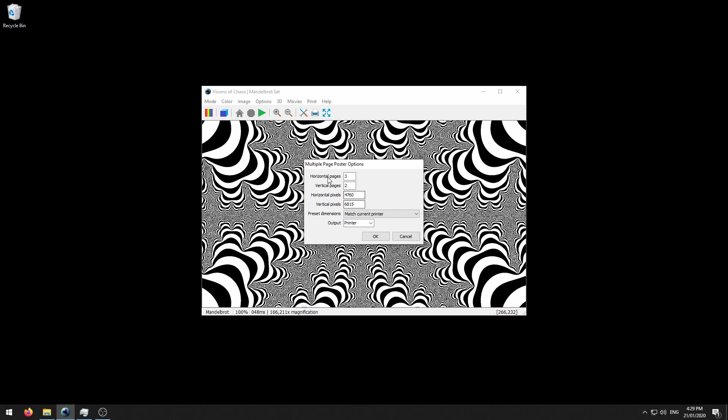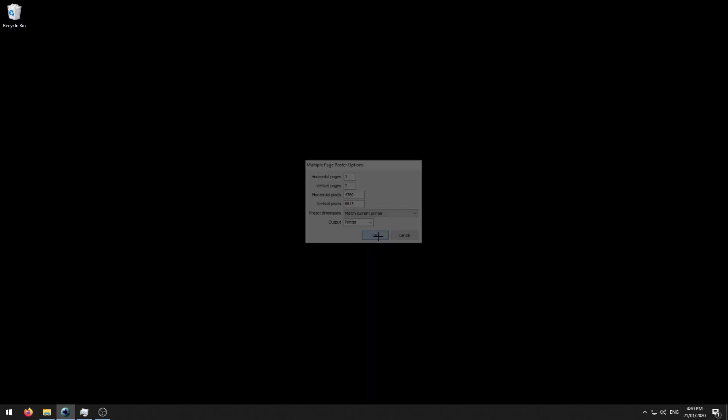And then you've got your horizontal pages and vertical pages. If you are printing the pages in portrait mode, going 3x2 gives you a roughly square output. With your first test print it's good to just do a small one with 3x2 pages. So then you just click OK.